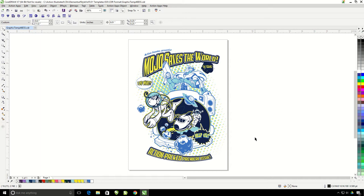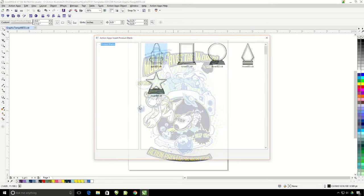So I have my design ready to go and I want to put it on a product blank to show my customer. I'm just going to click on the insert product blank button.